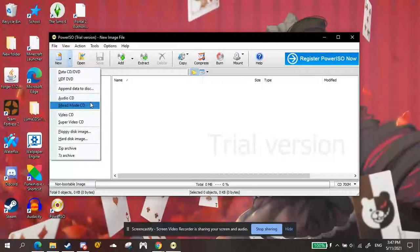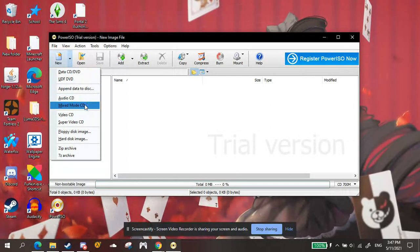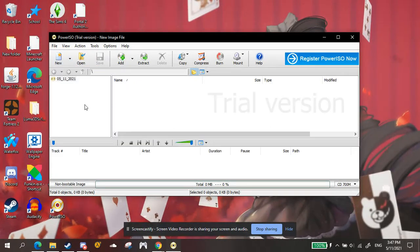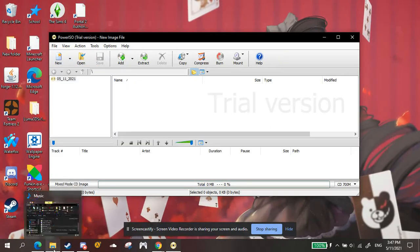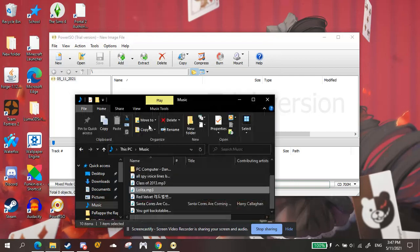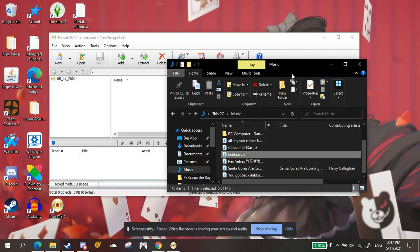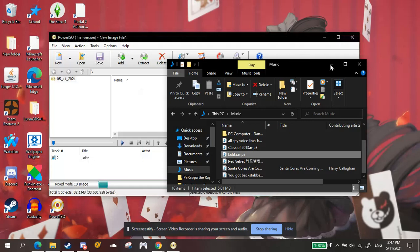And this part's important. Make sure you press mix mode CD or else it will not work. Then what you're going to want to do is open your files and get the MP3 file you want to use. And then put it in like that.